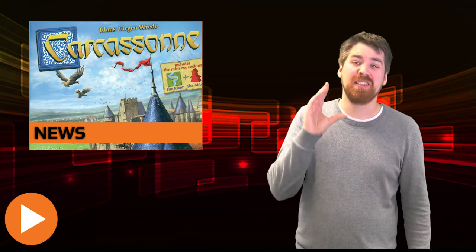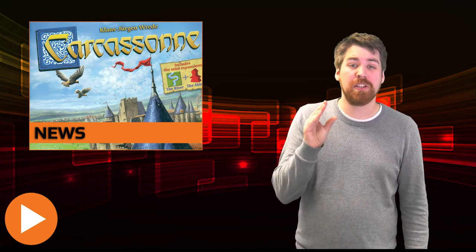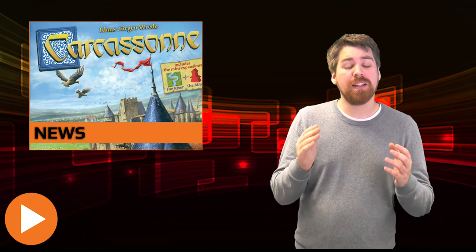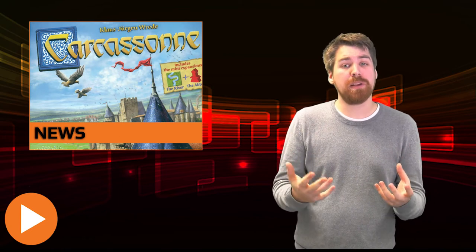First of all we have some news from Z-Man Games. Carcassonne, the board gaming classic, has had its 10th expansion announced and it's called Under the Big Top.